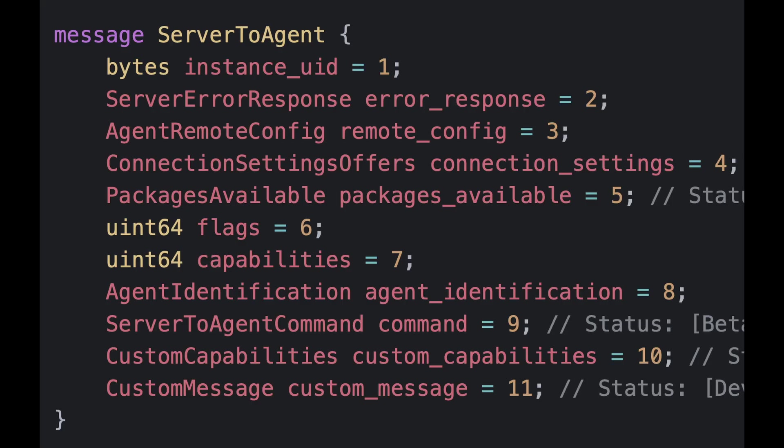Now the agent identification fields are fields related to the ID of the agent the server wishes to communicate with. Currently, the only implemented field is new instance ID, which is only set in response to an agent-to-server message, where the agent is actually requesting that the server generate a new field, and so that's where the new UID gets sent back. Custom capabilities and custom messages are exactly as described for the agent-to-server, but obviously the other way around.